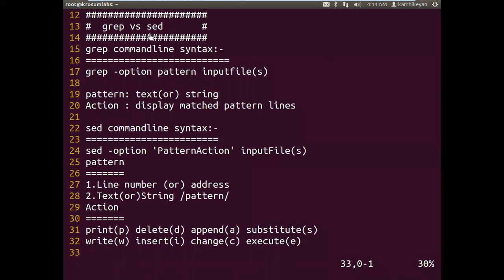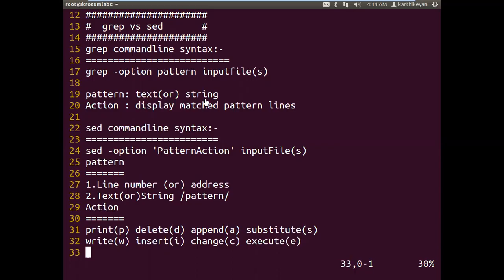This is the difference between grep and sed. The grep command line syntax is: grep [option] pattern input-file, where one or more files can be provided. The pattern here is a text pattern or string. For example, if you put grep with a number and an input file, it will find the character and by default grep processes and displays the matched pattern line.